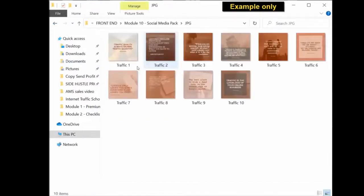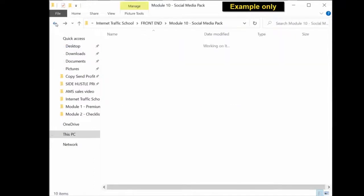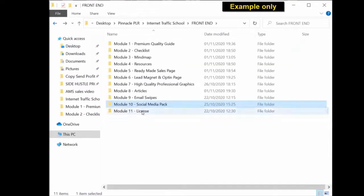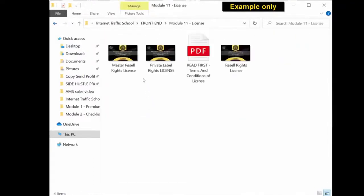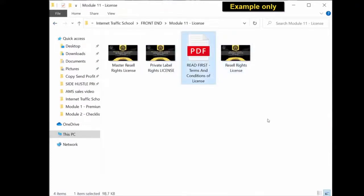And lastly, module 11, you get the license, the private label rights license, the master resale rights license and the resale rights license as well as an important license document for you to read which tells you exactly what you can and can't do with this private label rights package.